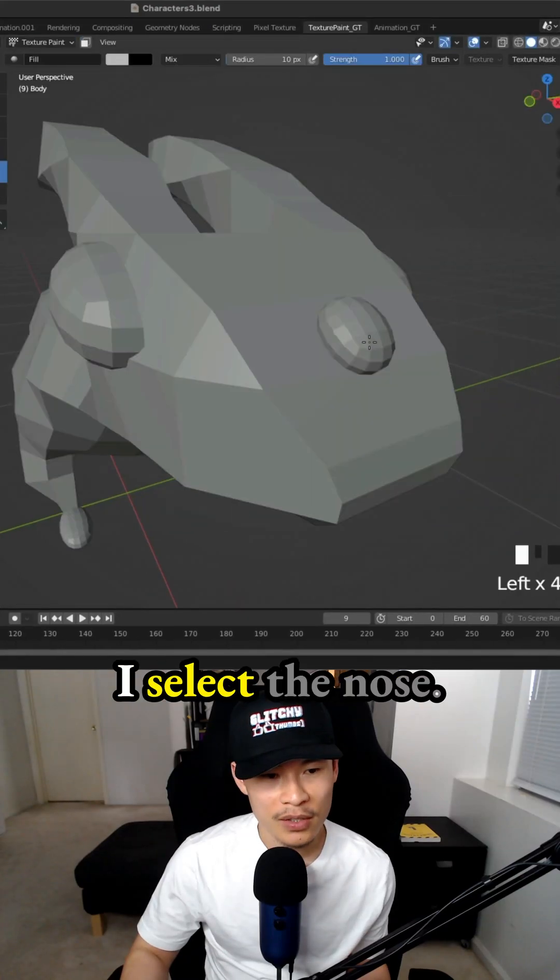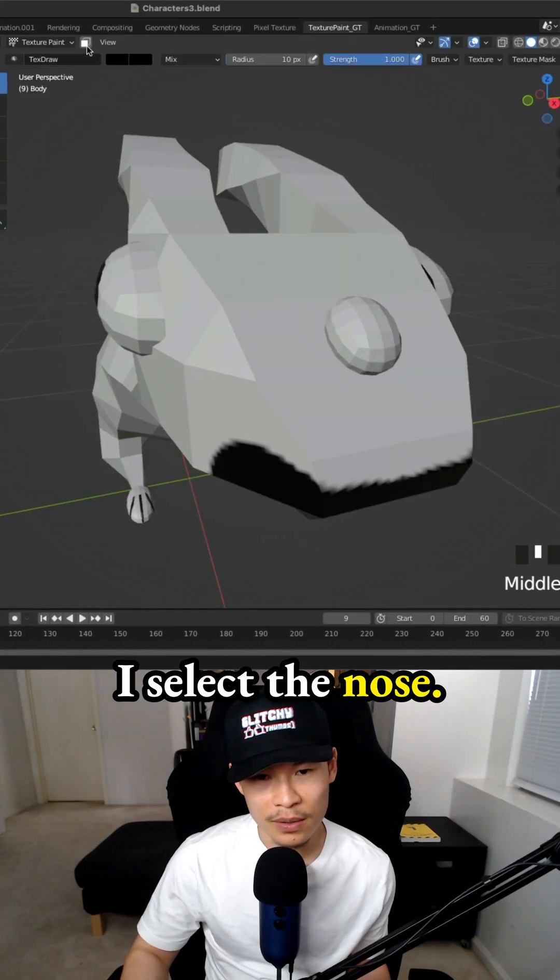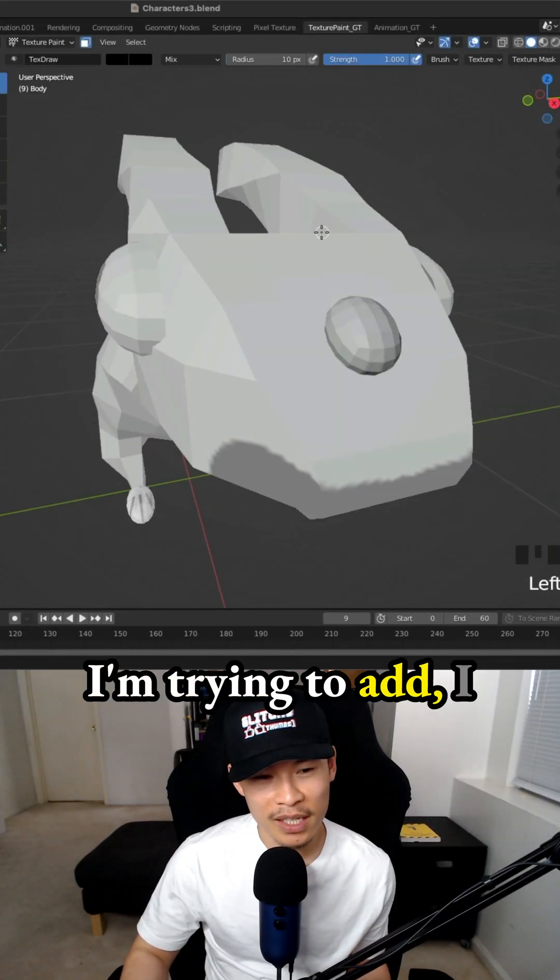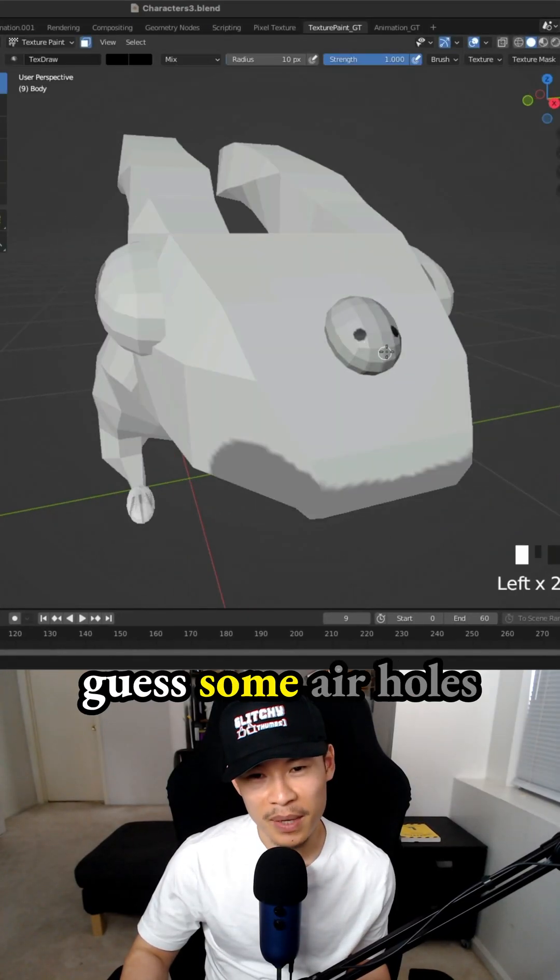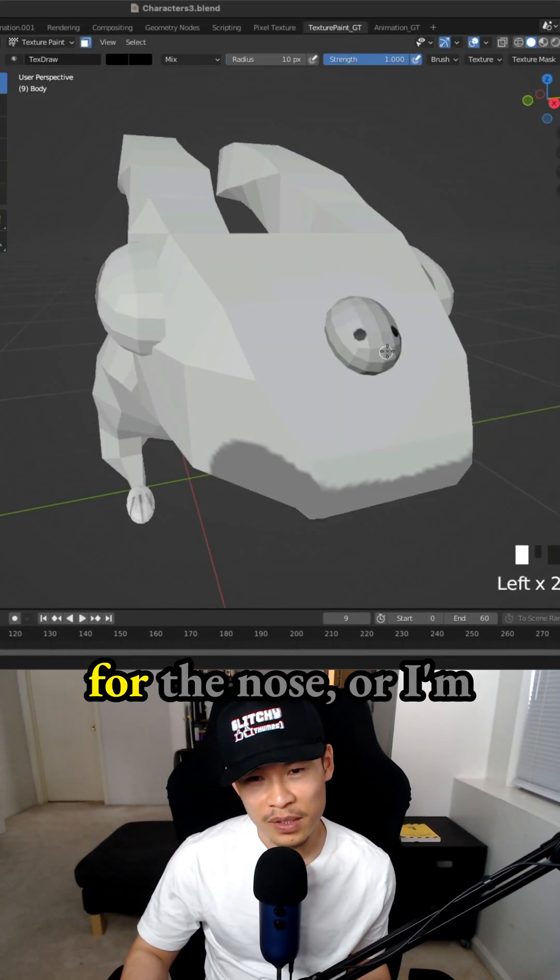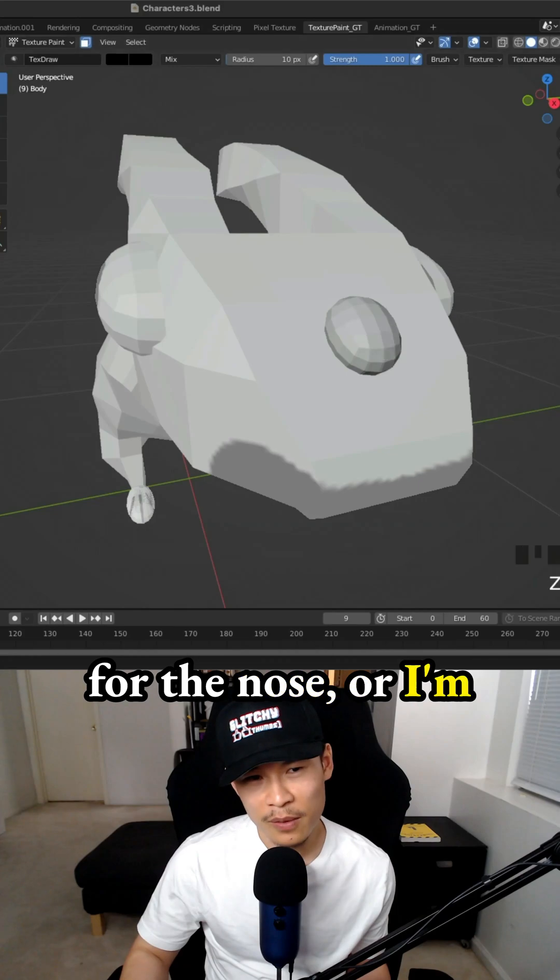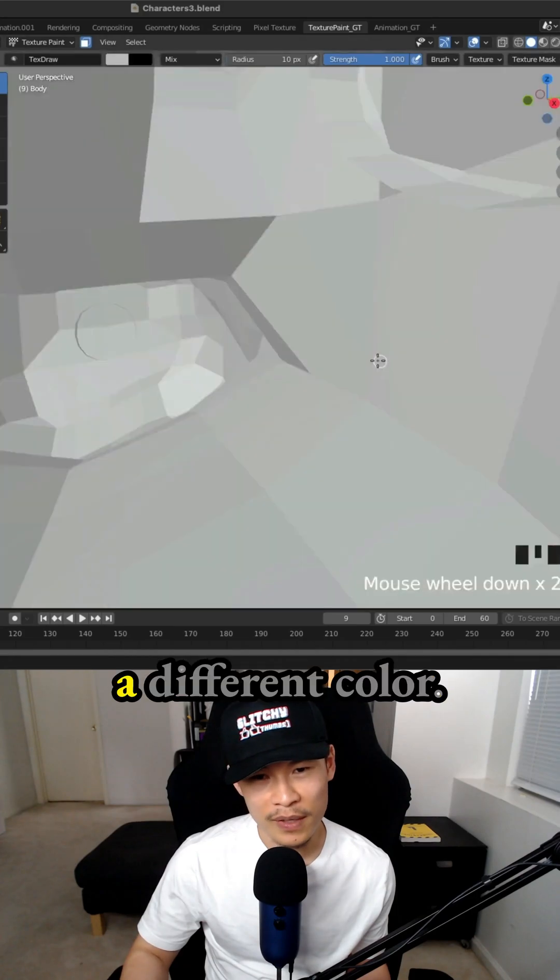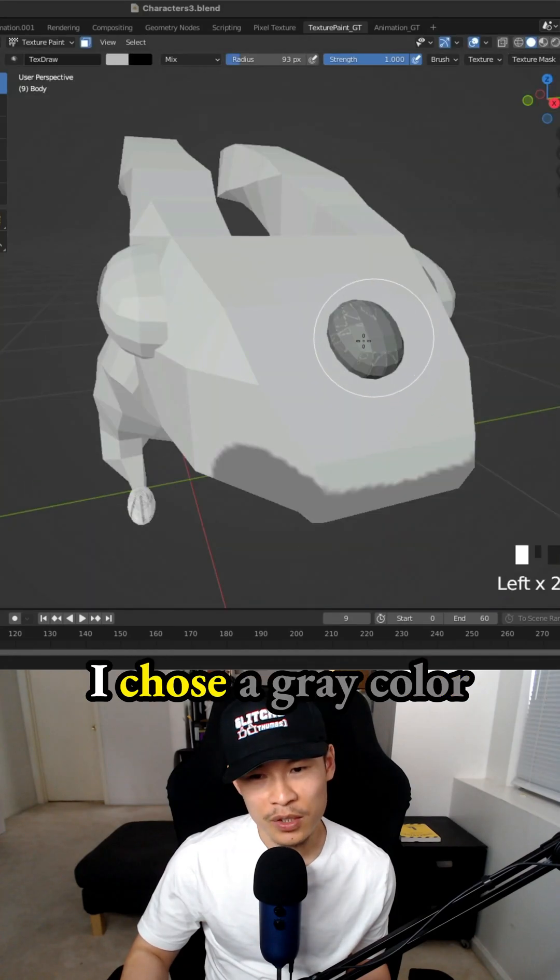I'm in texture paint. I select the nose and I'm trying to add, I guess, some air holes for the nose or I'm filling it in with a different color.